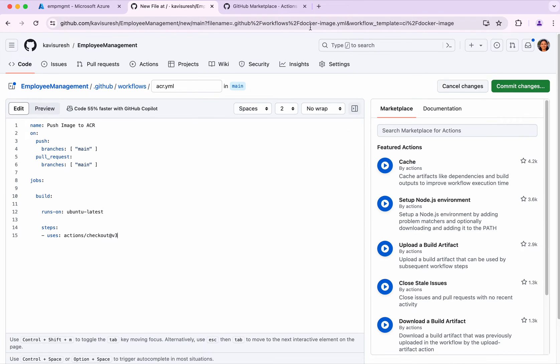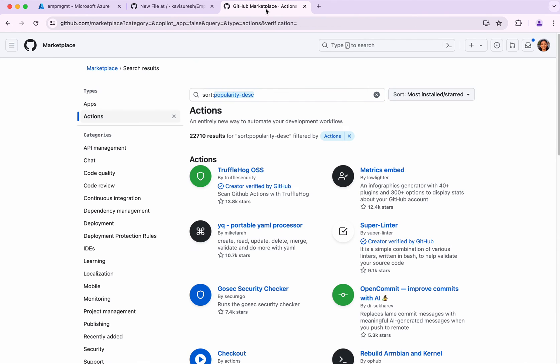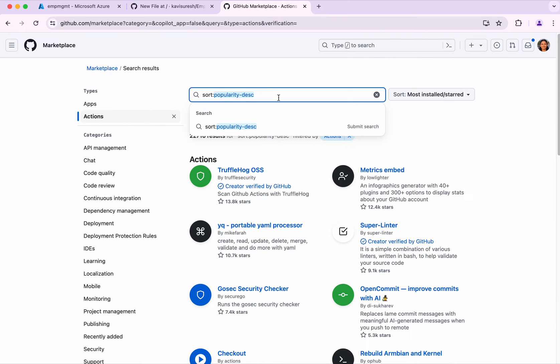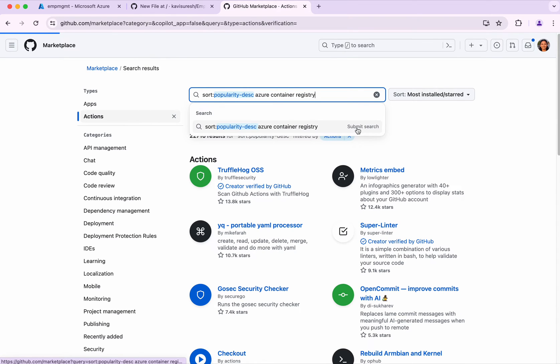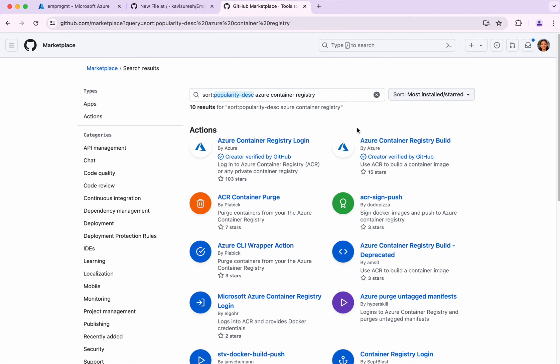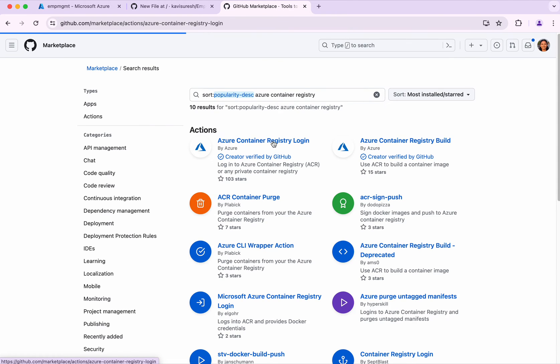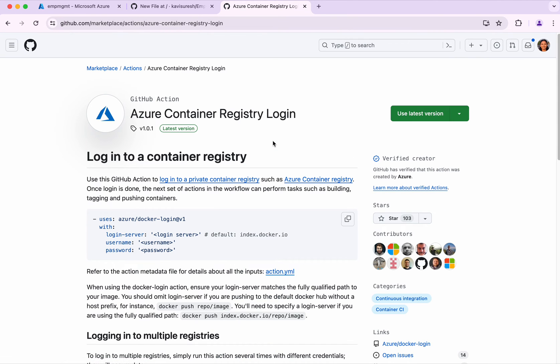Going to the GitHub marketplace, I'm going to search for Azure Container Registry. I'm going to select the first one because it is verified by GitHub. Click that.